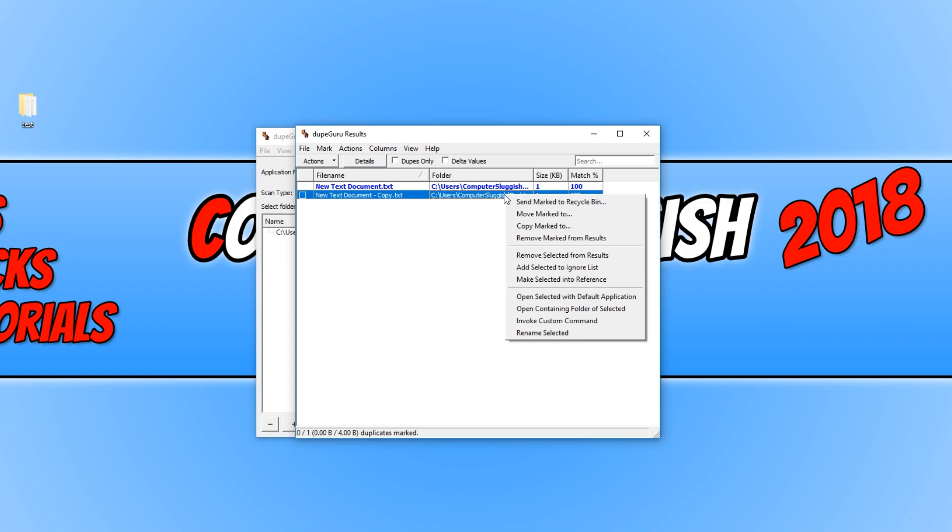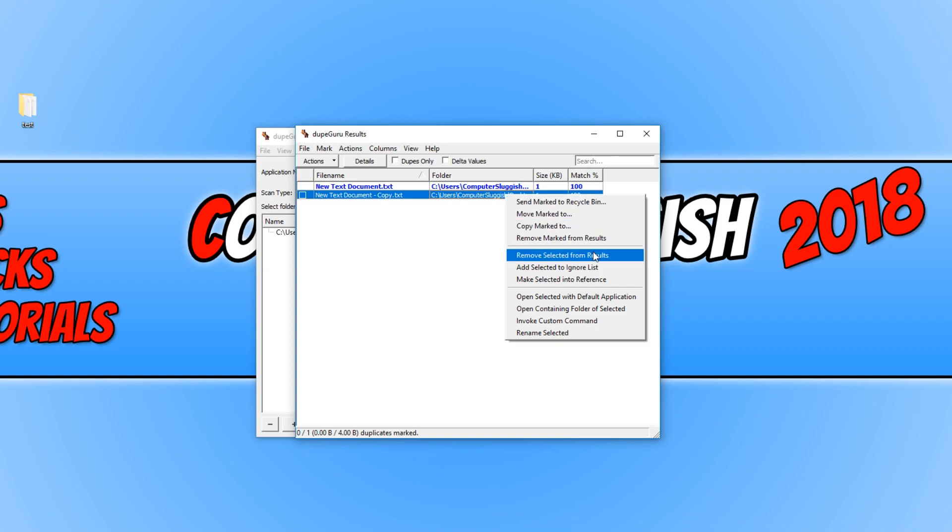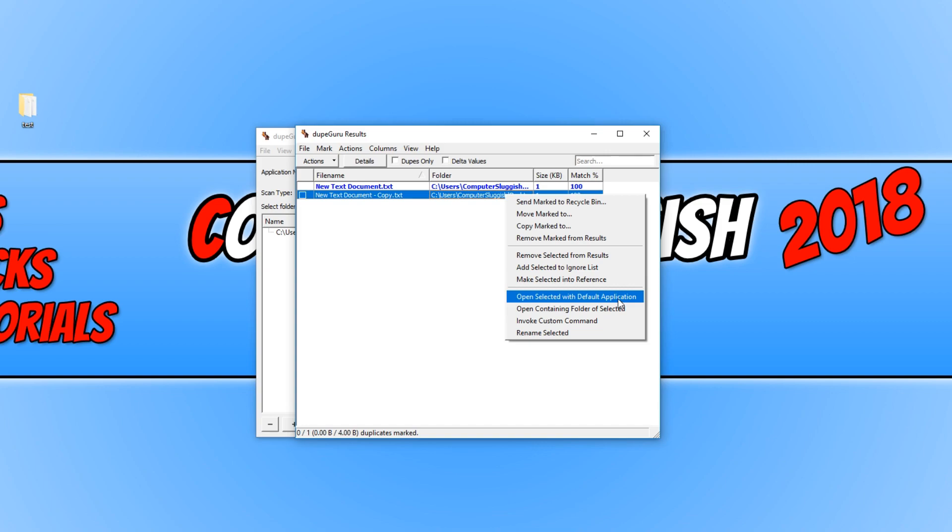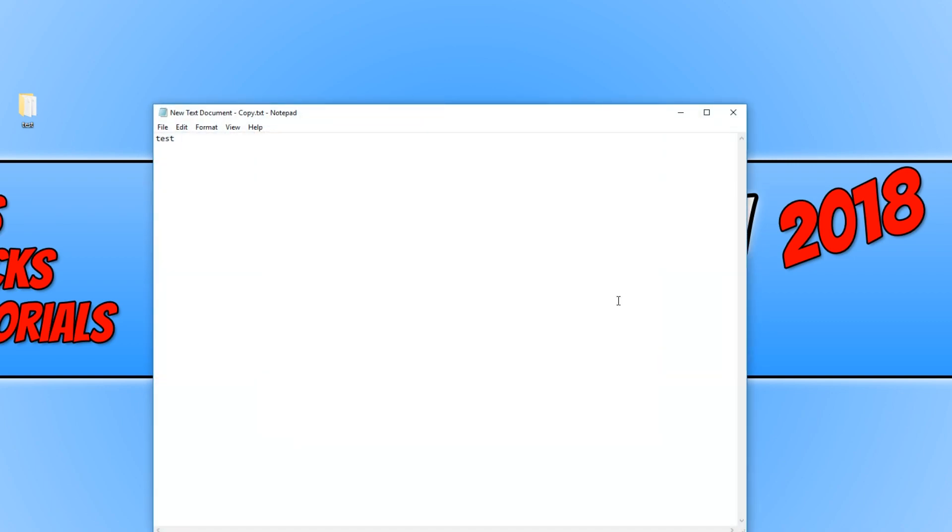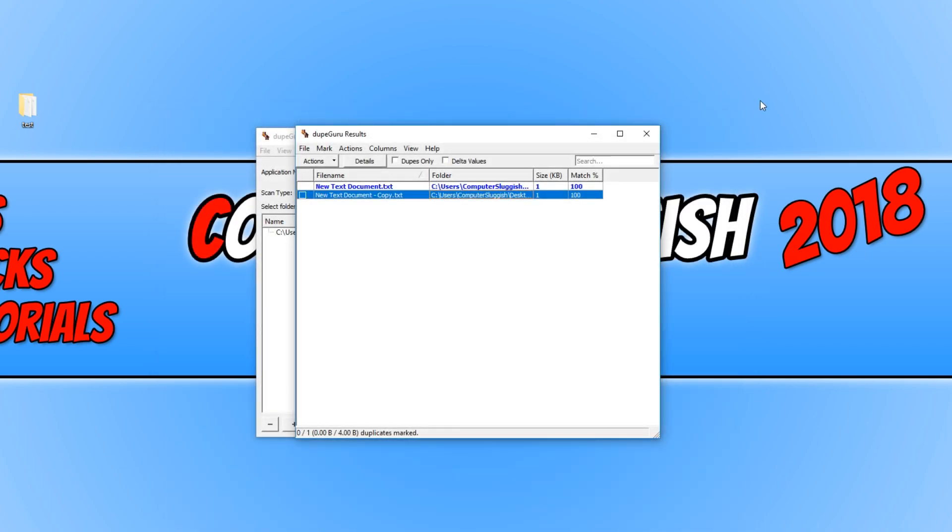Like I said, we have lots of different options here. For example, we can send the marked to recycle bin and we don't actually have to open up the containing folder. We can also just select open selected with default application and it will open up the file. I hope this tutorial has helped. If it has, hit the like button below and subscribe for more Computer Sluggish tutorials.